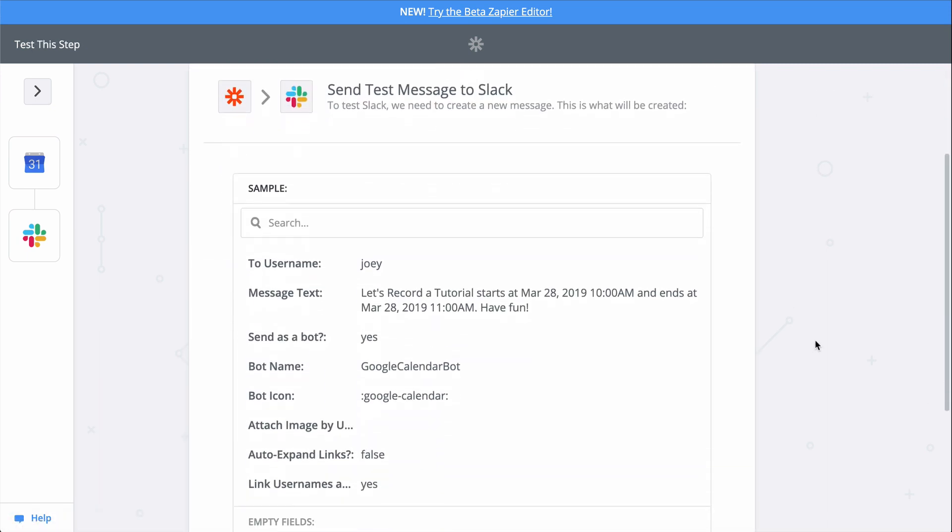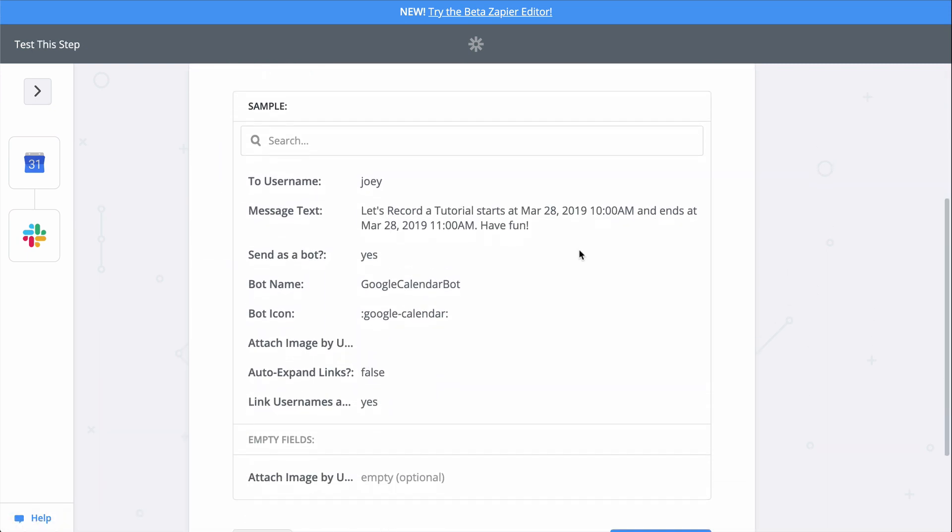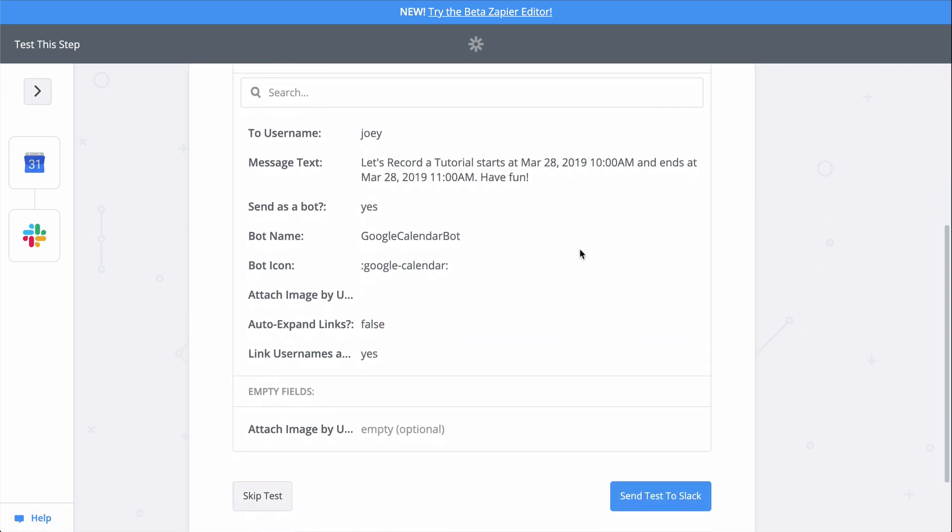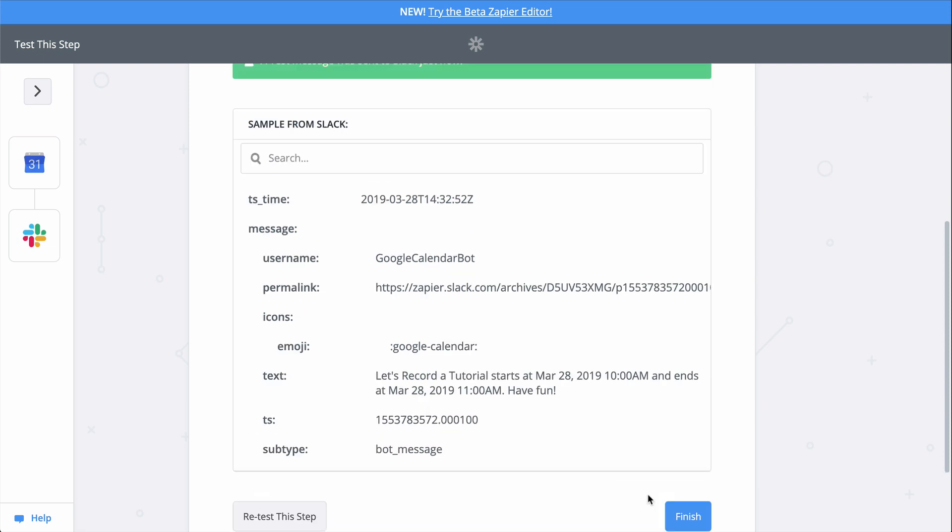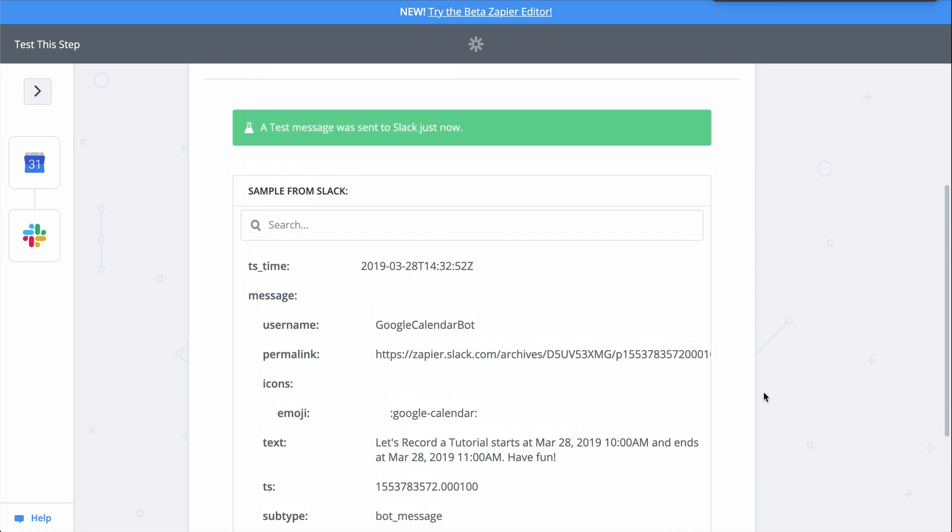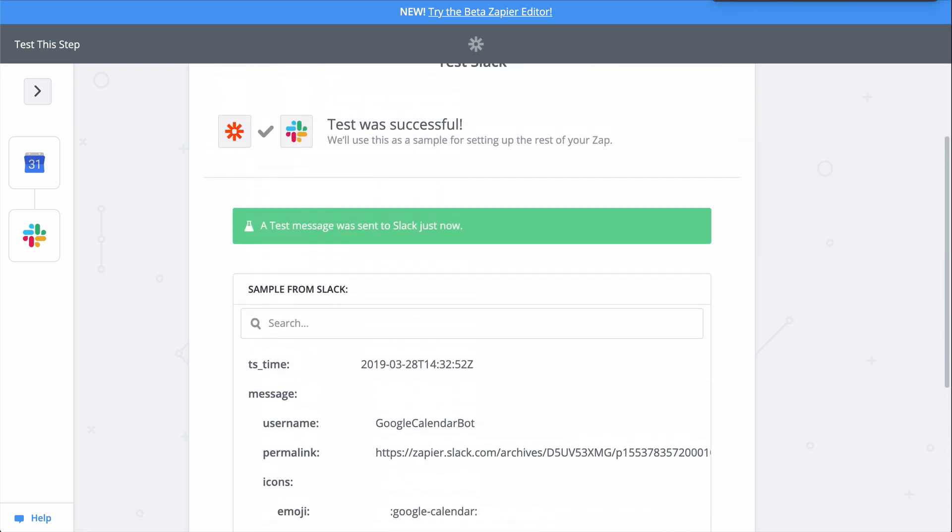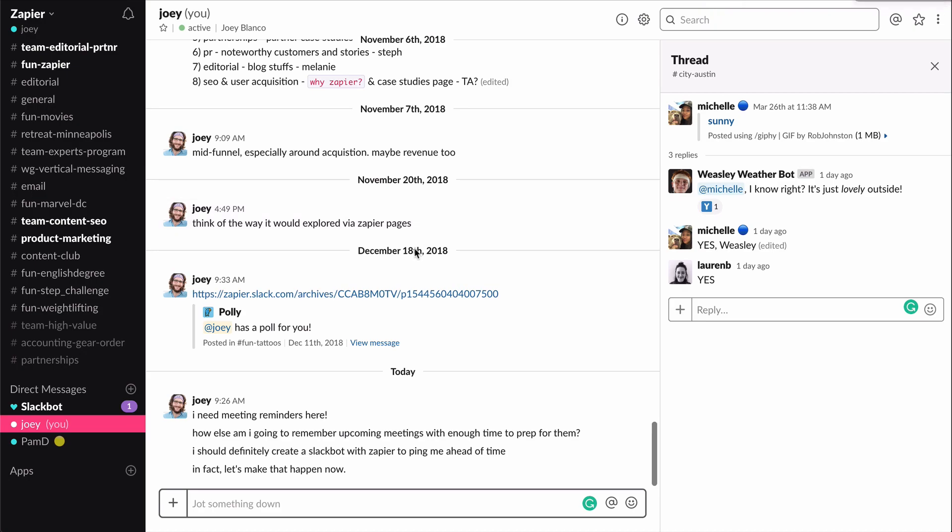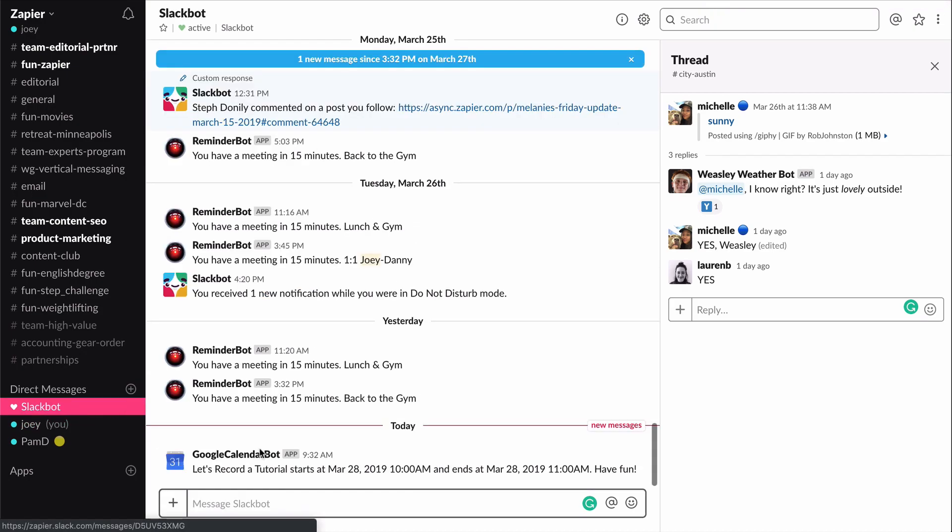This is a preview of the message Zapier will send to Slack when I click the Send Test button. Now, when I click Test, we're actually going to do the action, so keep that in mind when you test your Zaps, too. Zapier is actually making the action happen. Looks like a success, so let's check out Slack. And there's my message.